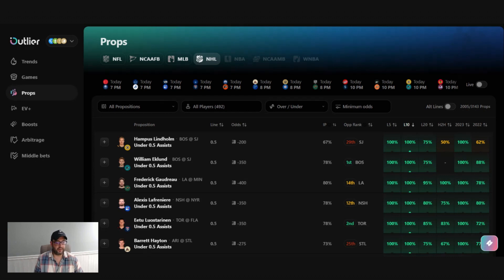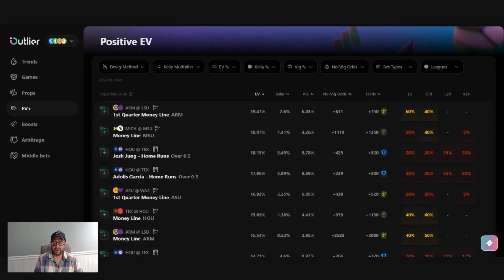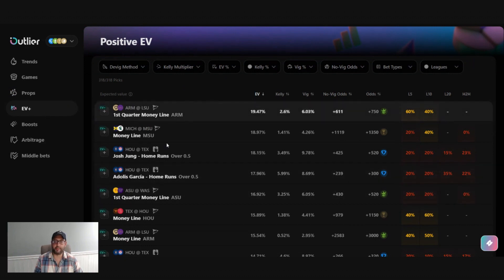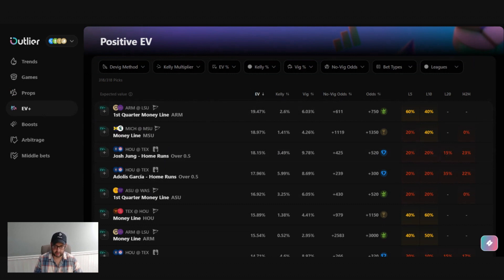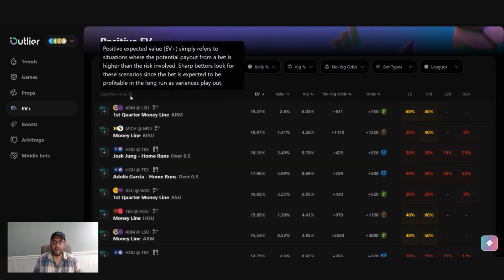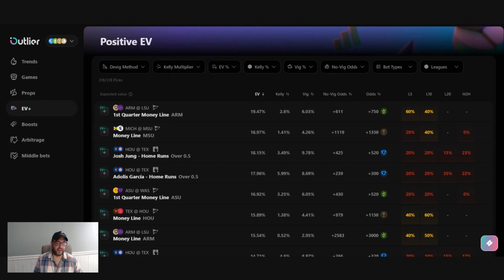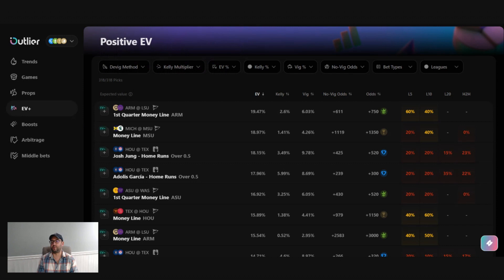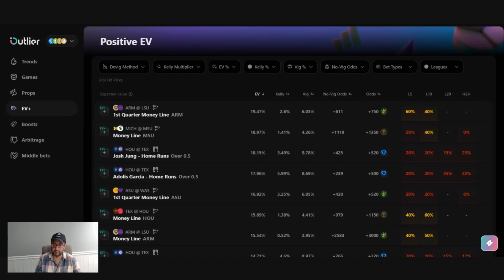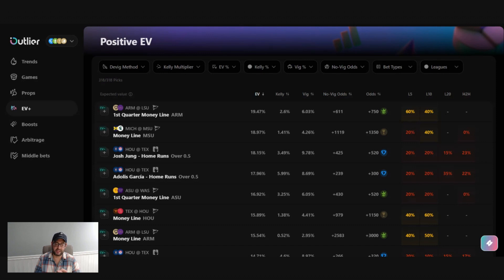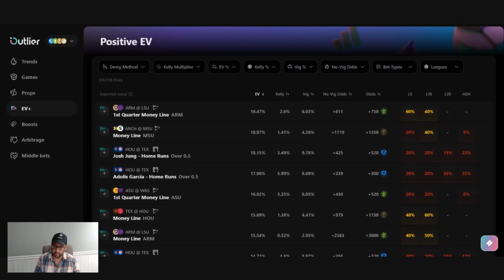So first things first, we're going to navigate to the positive EV tab here. And of course, this is the web app. The iOS app has all the same information, it's just laid out a little bit differently. And before we really dive in, let's define what positive expected value is. Positive EV simply refers to situations where the potential payout from a bet is higher than the risk involved. This is a long term strategy. You're obviously not going to win every single bet, but because you're always taking the bet with the highest expected value, you will statistically be more profitable over time.